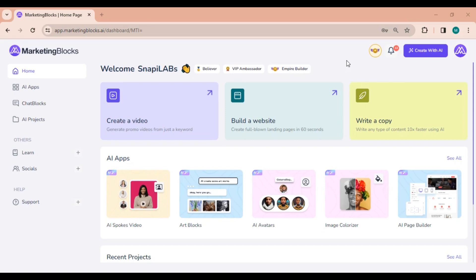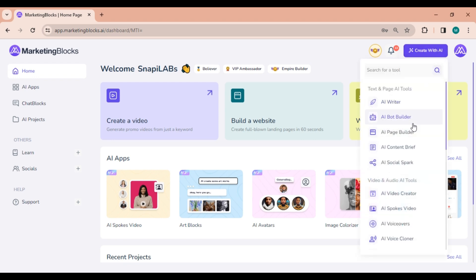Welcome to the Marketing Blocks Academy. In this video we'll be integrating an autoresponder service. We'll use MailChimp for this demonstration with your AI bot created using Marketing Blocks. Let's get started.